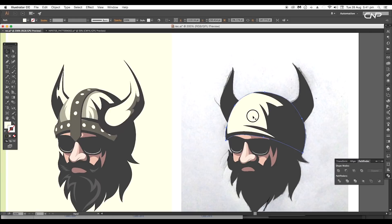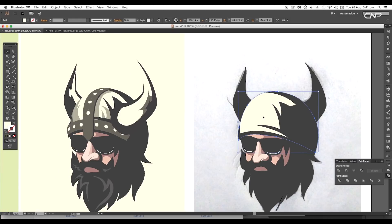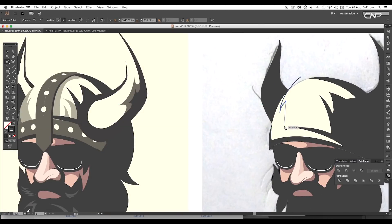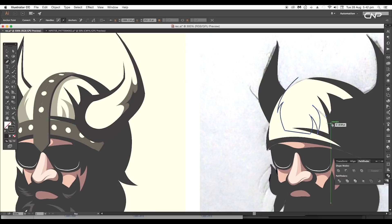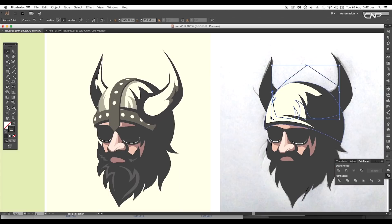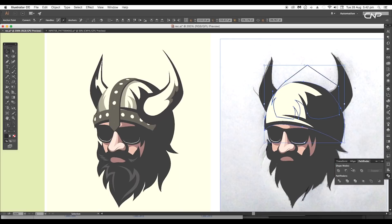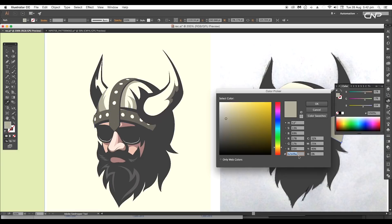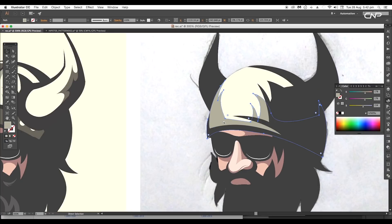We'll follow the same steps for the second pointed design. Create a duplicate of the cap shape on top, then draw the pointed curve shape. Select both shapes and apply Minus Front. For this we'll apply the color using color code #b2b09a. Then arrange it to back.